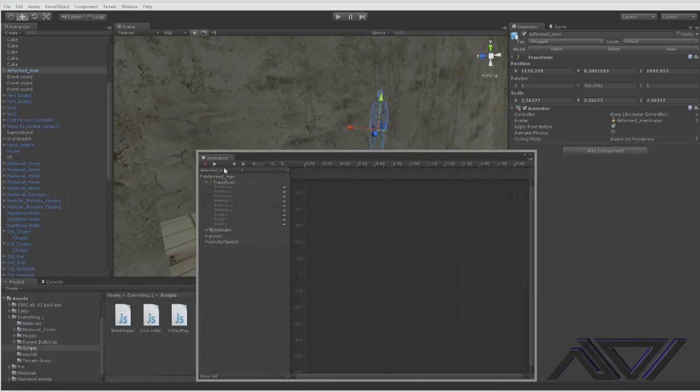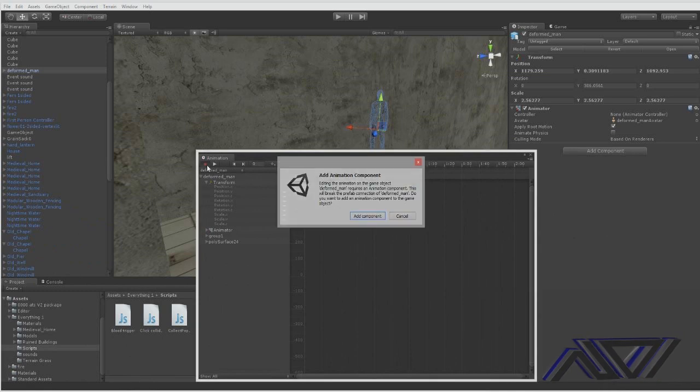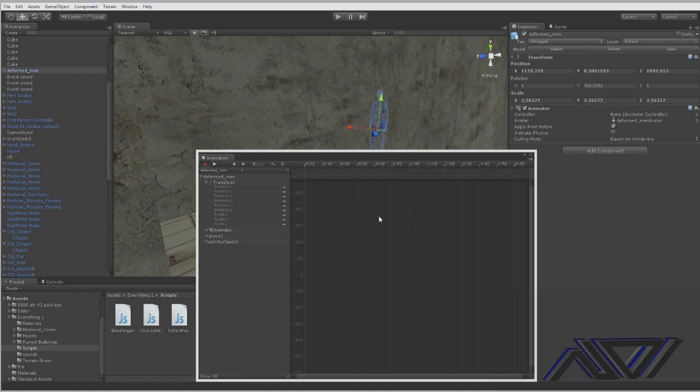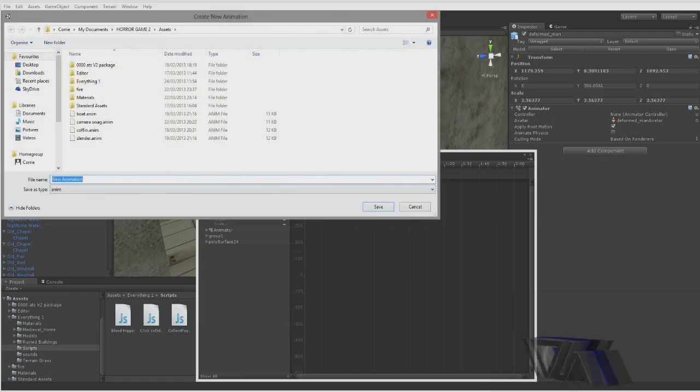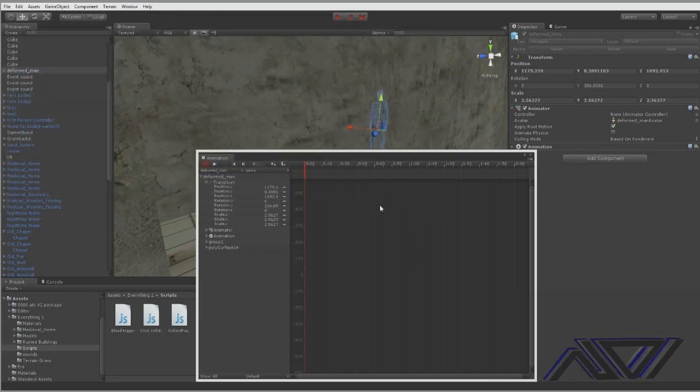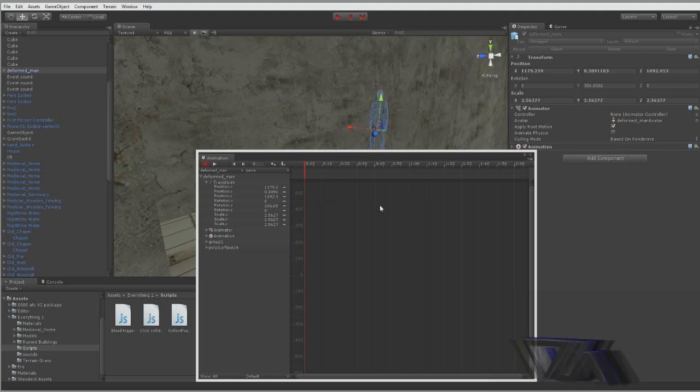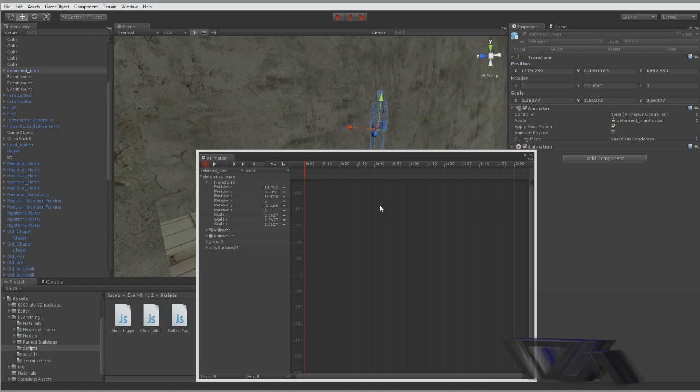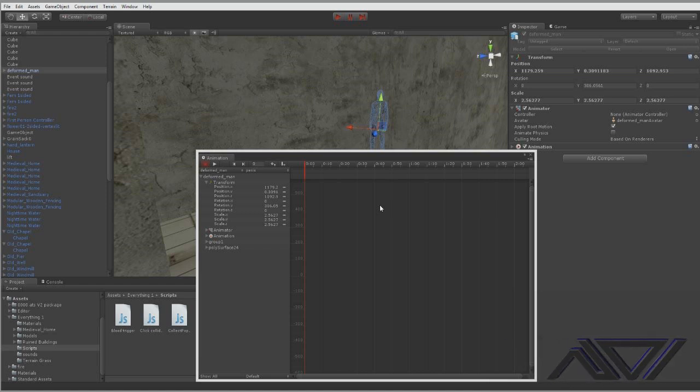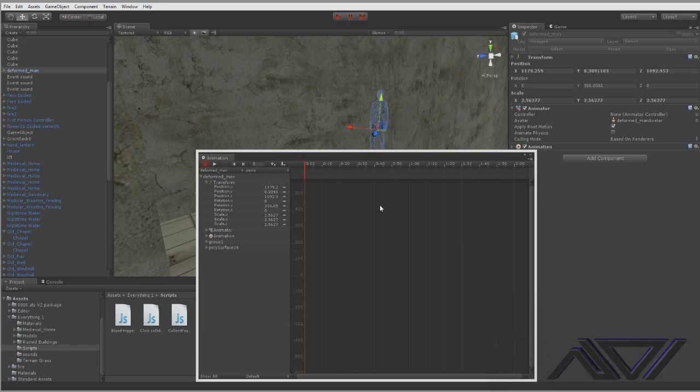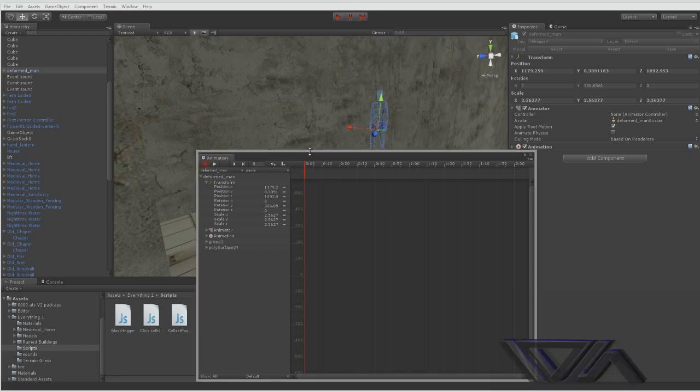It requires an animation component. This will break the prefab. Yeah, that's fine. And then we'll call this animation penis because remember we wrote that in the script. Now remember if you're going to use this script multiple times remember to make copies of it because I have other animations that get triggered in this game. So you have to make sure you change the name from penis and save it as a completely new script. Otherwise it'll just overwrite the existing one and the animation will not work from your other animations.